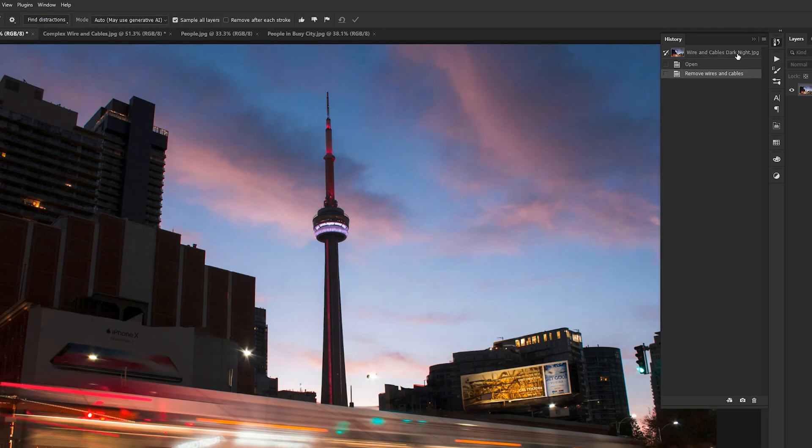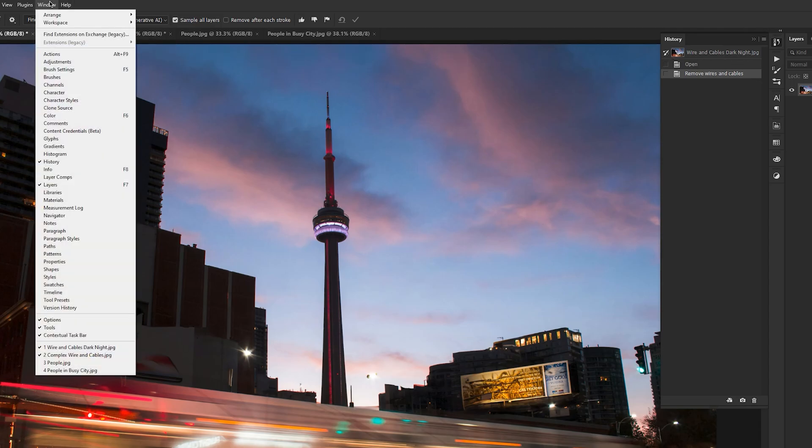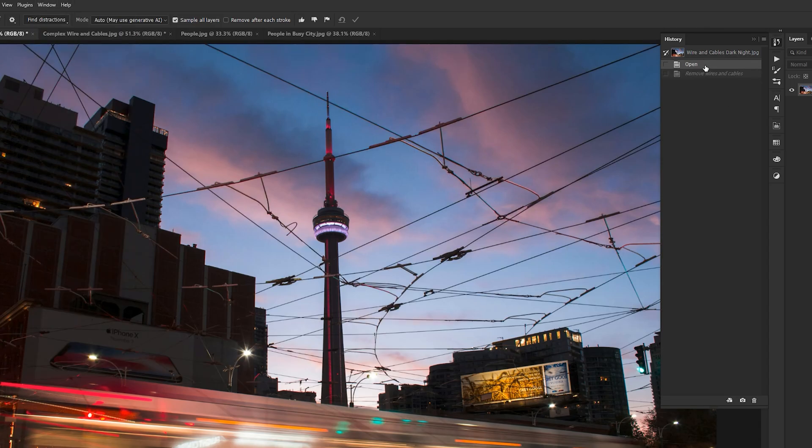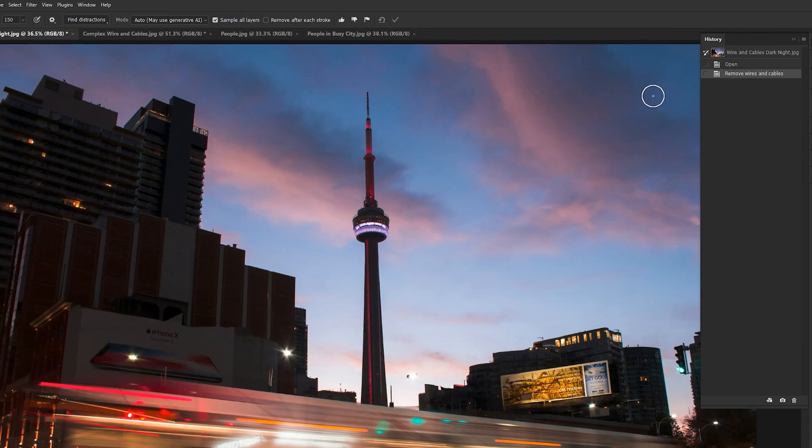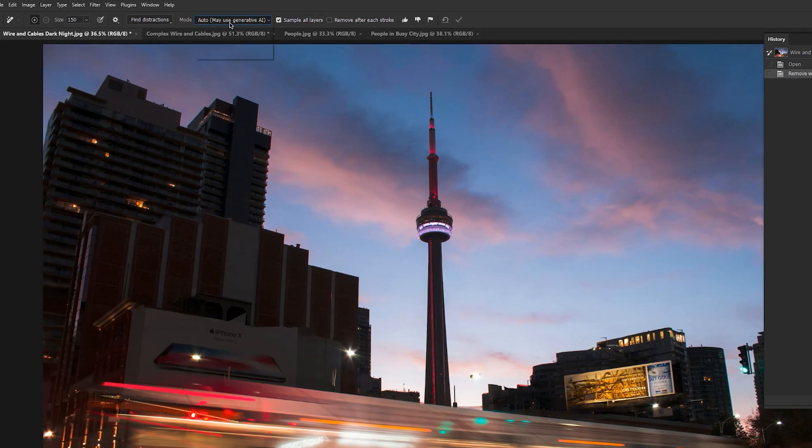If I go to the history panel, if you don't see the history panel, you can go to windows and then click on history. As you can see, here was before and after. Outstanding job.